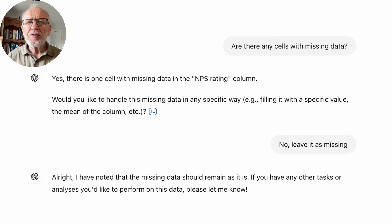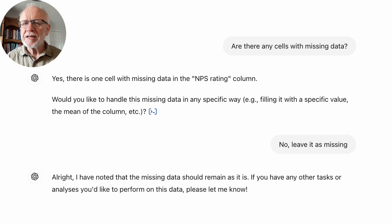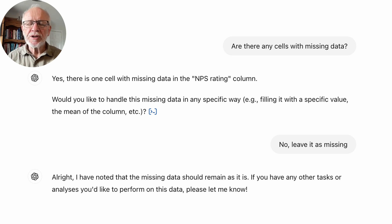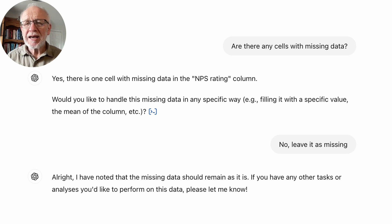Then I say, are there any cells with missing data? It goes through the data file and says yes, there's one cell with missing data in the Net Promoter Score Rating column. Would you like me to handle this in different ways? It could put in a mean if I wanted — we could use different data imputation techniques. But for this case, I would say no, leave it as missing data. In another case, I might say delete the respondents with missing data.